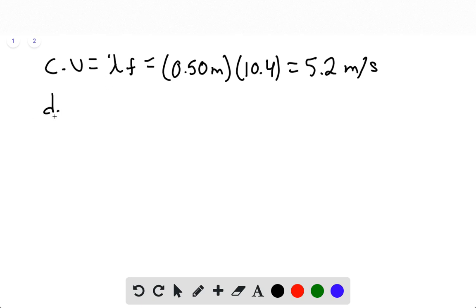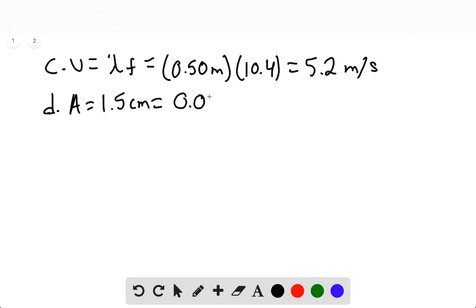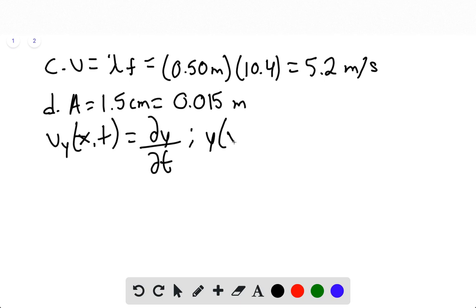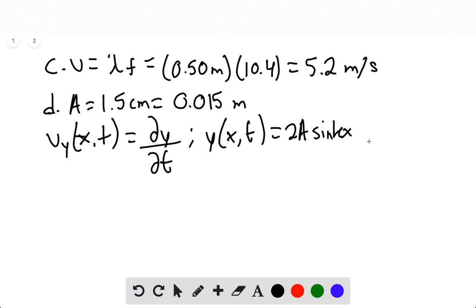Part D asks us to find the velocity at position 1 and position 3. This is a bit more complicated, so we'll first find the amplitude — we know it's 1.5 centimeters or 0.015 meters. The velocity vy is a function of x and t, and it's the partial derivative of position y with respect to time. The general equation is y(x, t) = 2A sin(kx) sin(ωt).